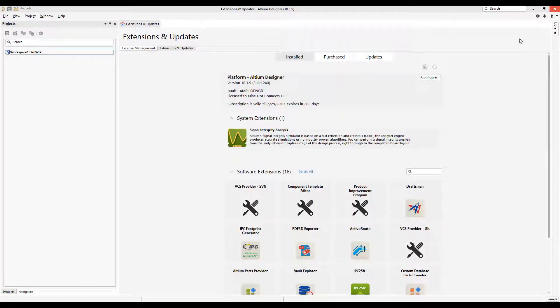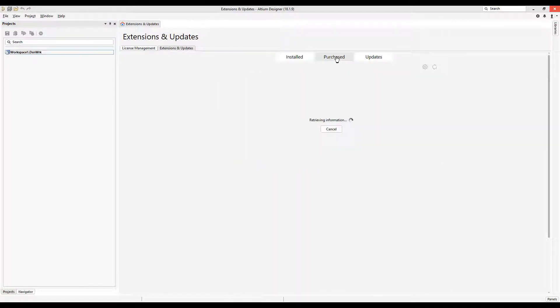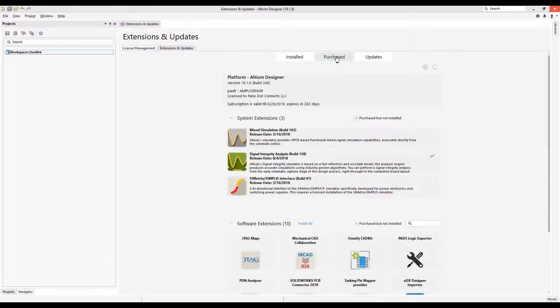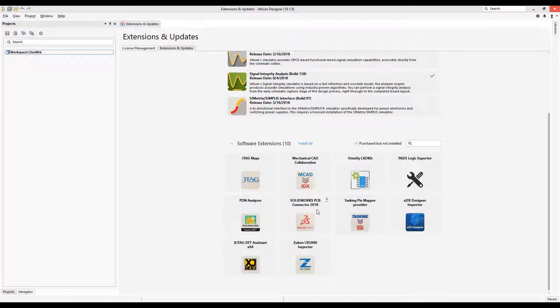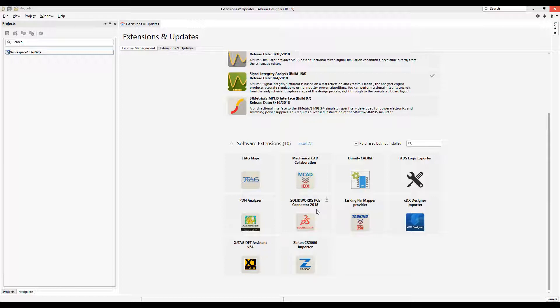Now that this is opened, you'll need to look at Purchased, and then below you want to find SolidWorks PCB Connector 2018. If you have Nexus, you need to inform us at Nine Dot Connects so we can correspond with SolidWorks, and they will correspond with Altium to ensure your licenses are proper. Then they'll make a change to your license on the Altium side and the icon will show up.